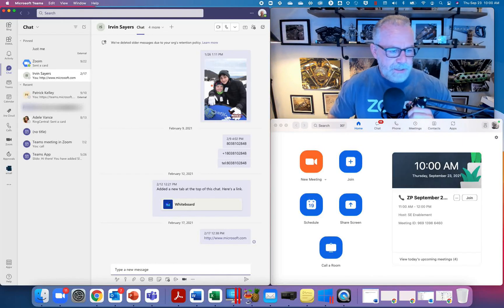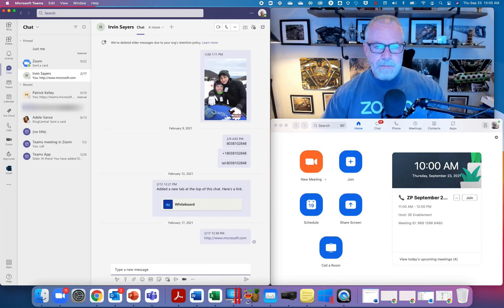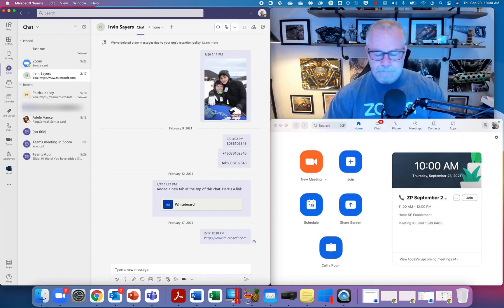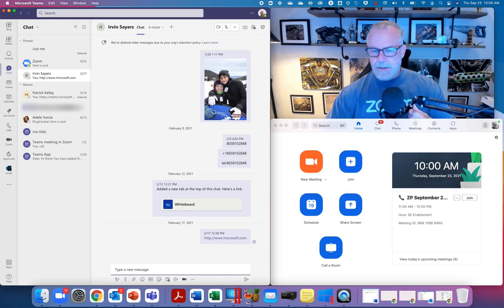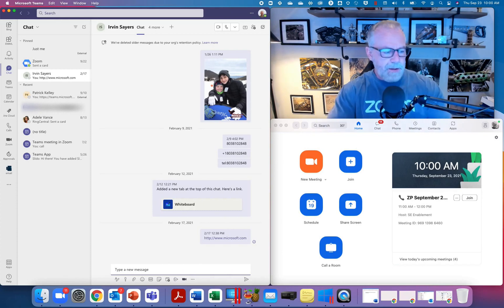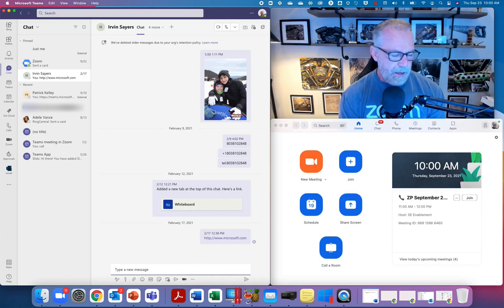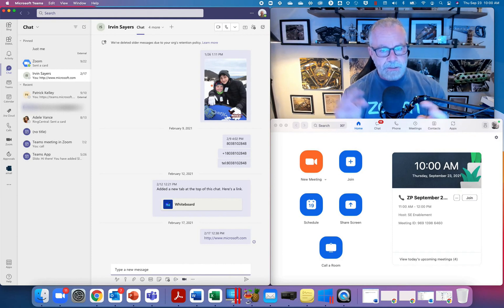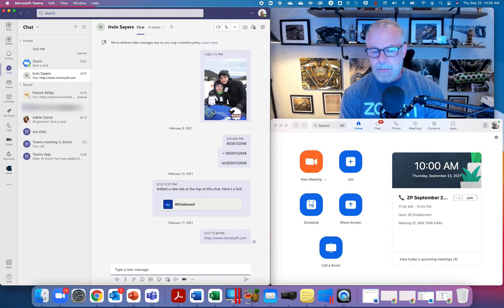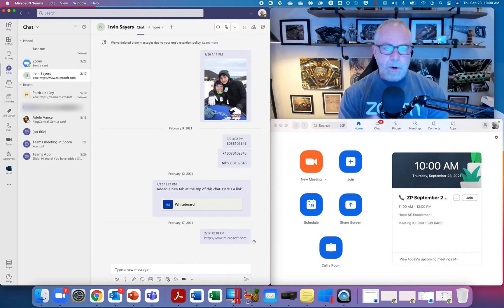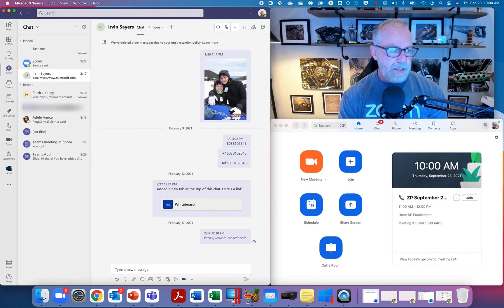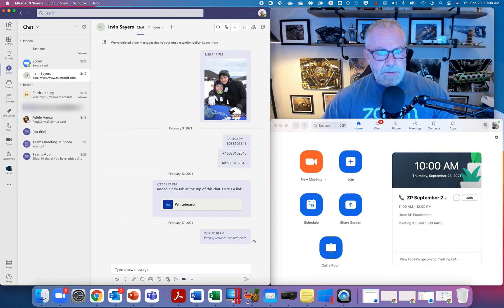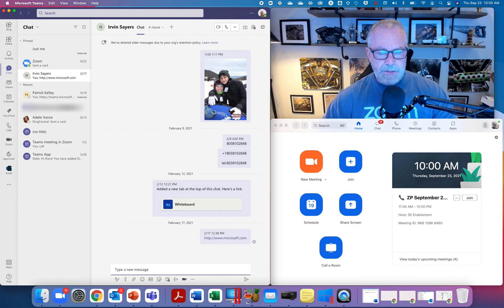Hey, Patrick Kelly, Distinguished Architect here at Zoom. Today I want to take a few minutes and talk about our Microsoft coexistence models, our Microsoft work better together scenarios, and even our Zoom and Microsoft Teams integration points.